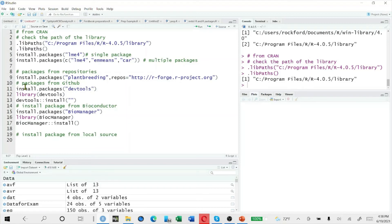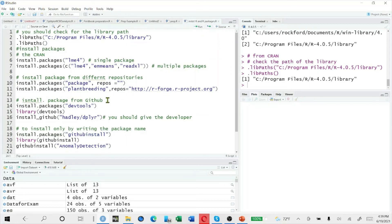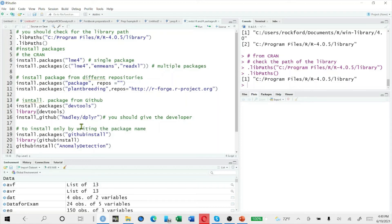The third part is packages from GitHub. If you are interested to install a package from GitHub, first install the devtools package. After installing devtools, call library(devtools). Inside the devtools library, we have the function install_github(). The most important thing is you should give the developer name and the package name. For example, 'hadley' is the developer and 'devtools' is the package. You write install_github() and then the developer name slash the package name, and it will install for you.